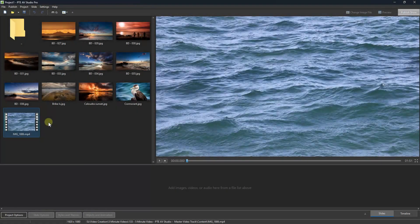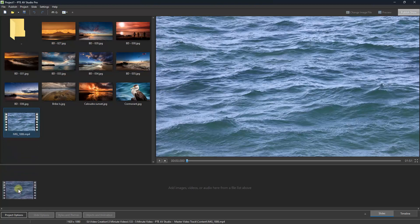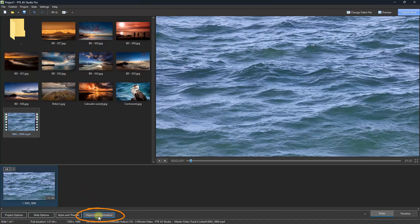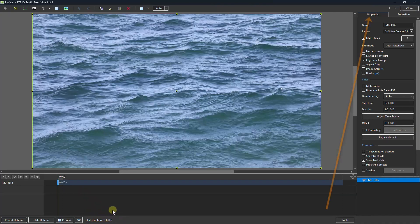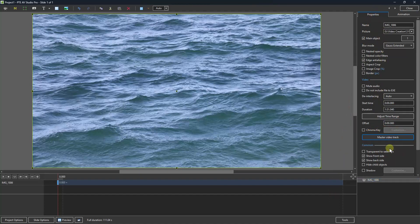In the main screen of PTE AV Studio, I'm going to drag down my video. Straight away I'm going to go to the objects and animations screen, and we're looking for the properties tab. We need to go down to this option and choose master video track.